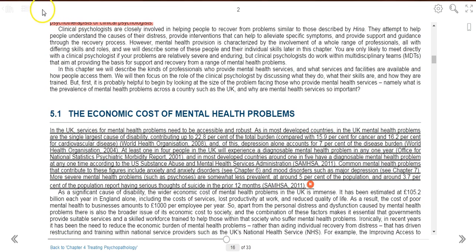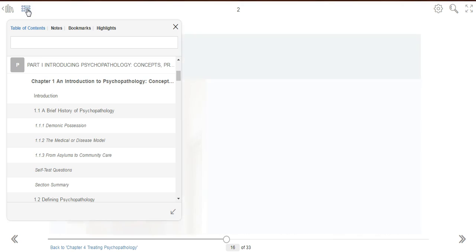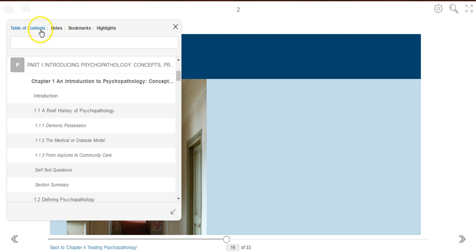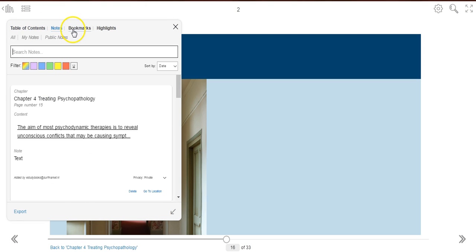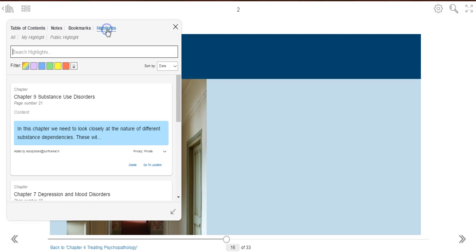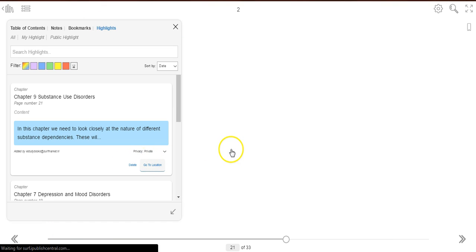All your personalization will be saved under the table of contents panel. You can then manage your notes, bookmarks, or highlights by deleting them or going to their exact location within the eBook.